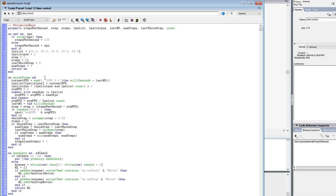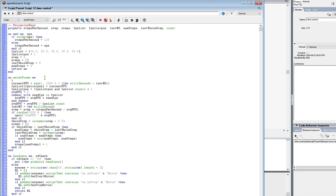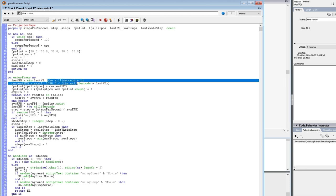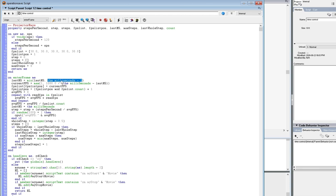We could fix this pretty easily — if we set lastMS to the minimum of either lastMS or (the milliseconds minus 1), then we'd ensure at least one millisecond had passed since the previous call was recorded. The milliseconds keyword is just built into Director to get the current time in milliseconds. With that fix, this would never be a divide by zero.